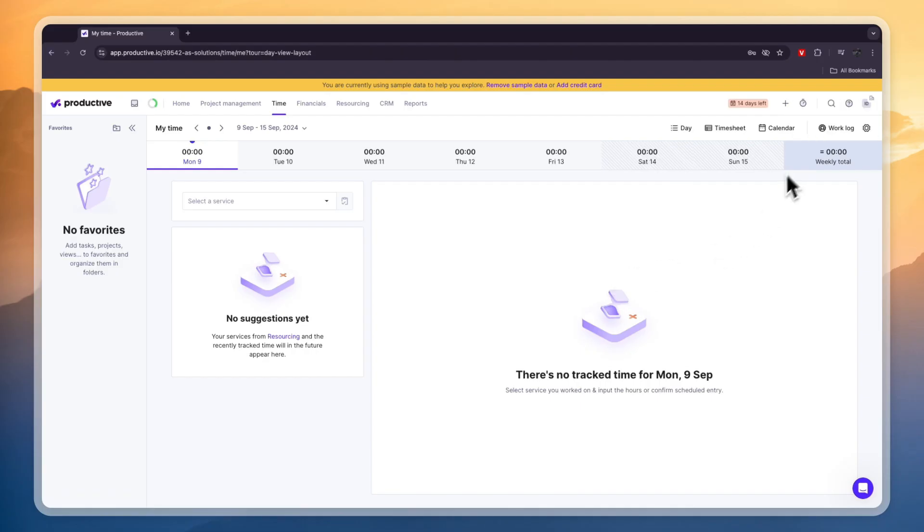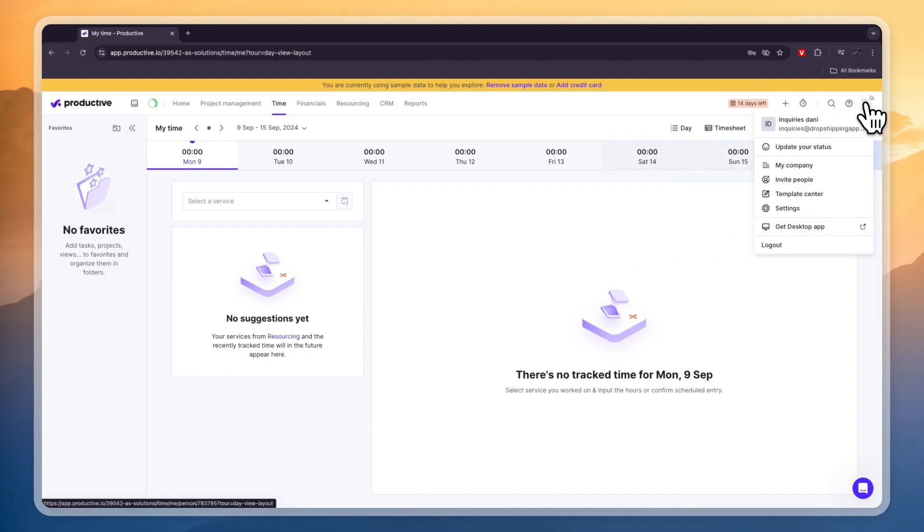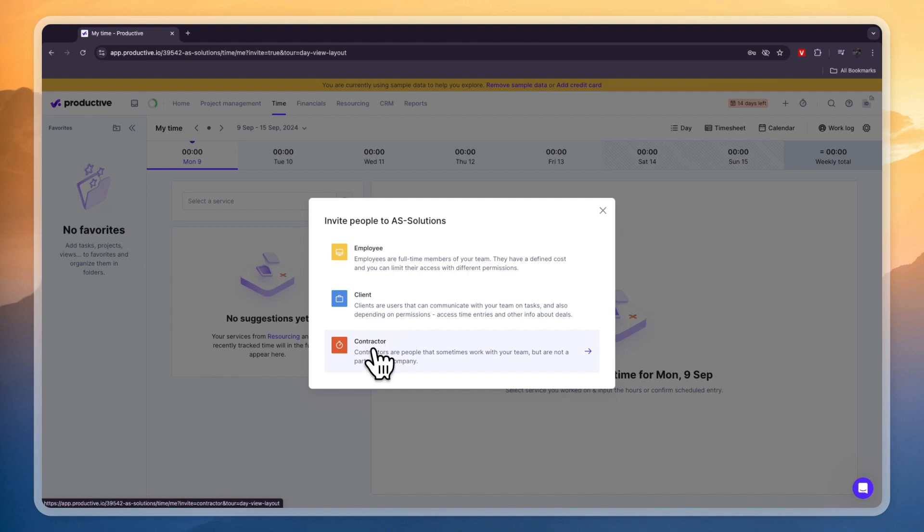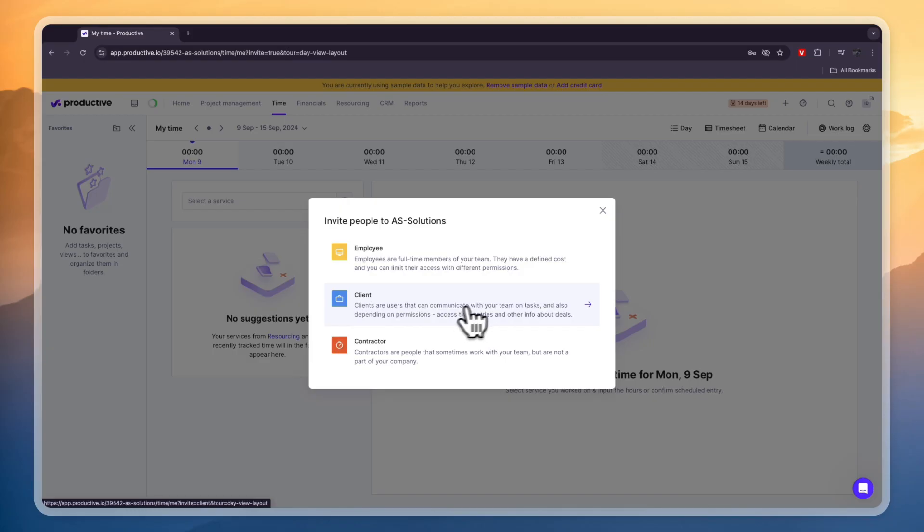Now to invite your team members just hover over your initials in the top right and then click on invite people. From here you can either invite an employee, a client or a contractor. Now the reason that you may want to invite clients is that clients are users that communicate with your team on tasks. So basically your clients can just directly give tasks that they want to get done through Productive if you invite them.